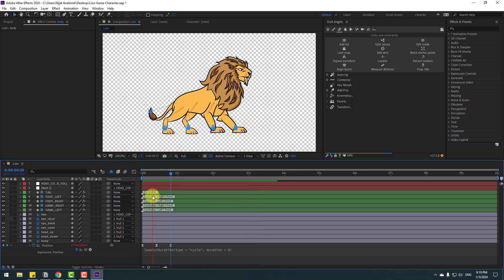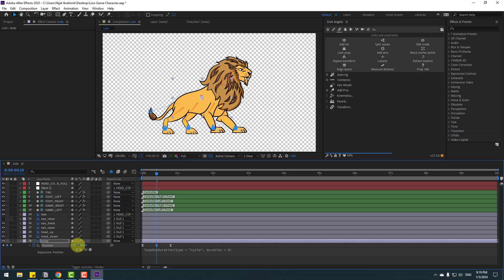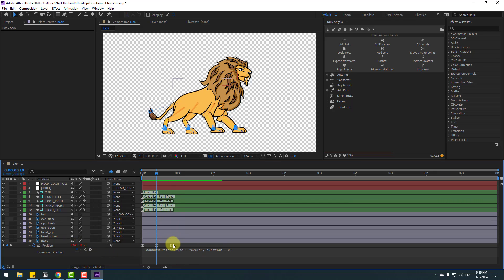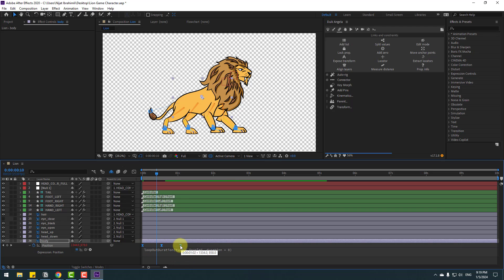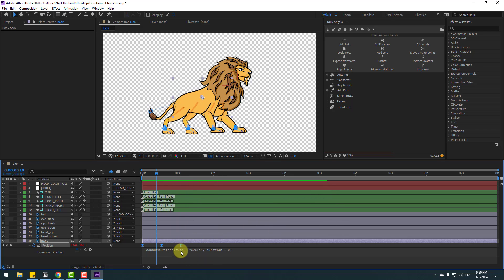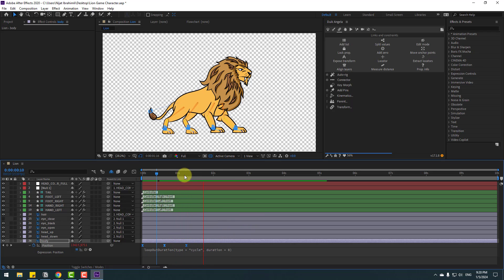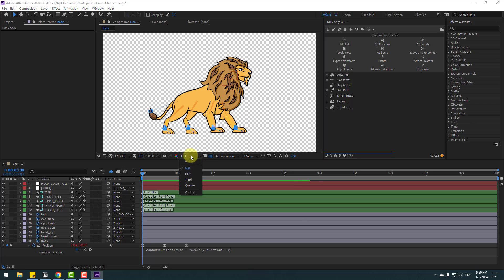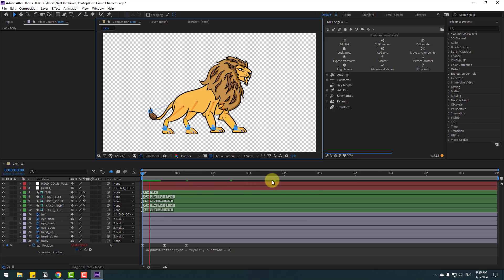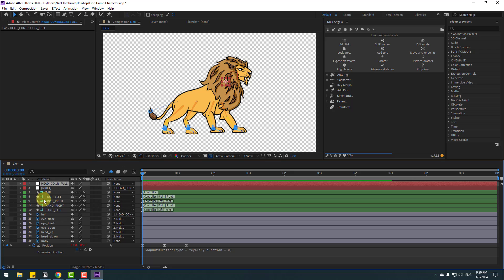Select the middle keyframe and move it slightly to the right. Select all keyframes — hold Alt and move them to the right for slower animation. Looks nice. Hold Alt and move right again to slow it down further. Change quality to full. Select the head controller and link it to body.